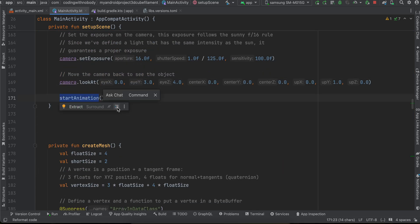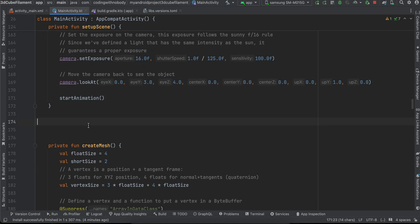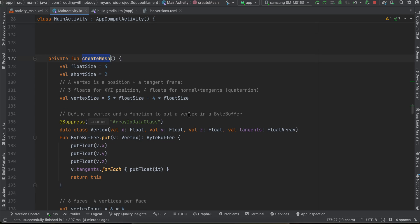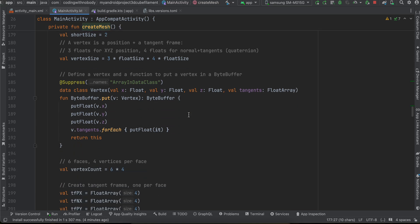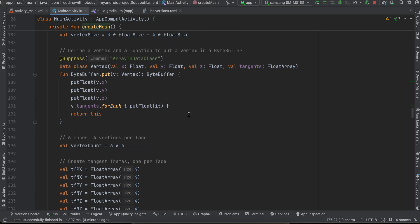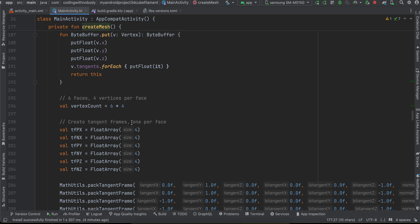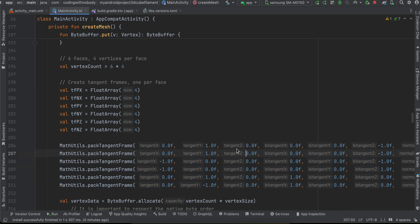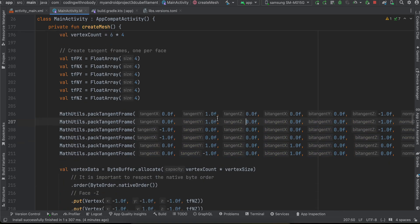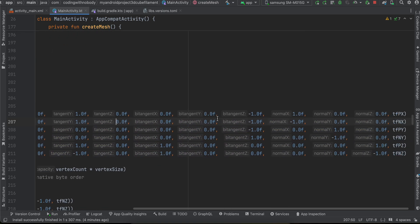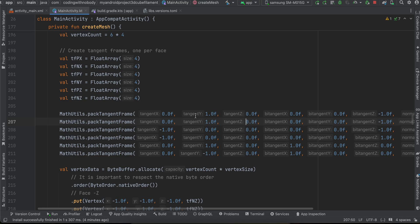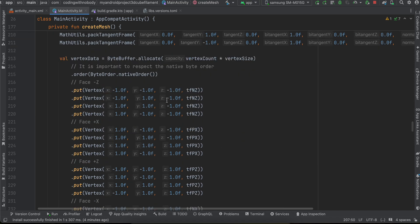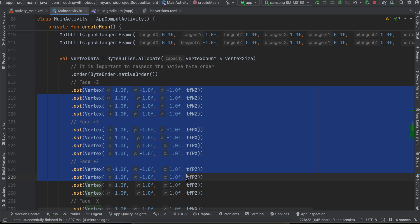Here we are calling start animation and this is the method for creating mesh. So again I have just copy pasted it from the docs. This is the difficult part, like knowing all these things which is not humanly possible according to me. But yeah I will check how exactly it is done but currently I'm not able to understand all this stuff that has been written.